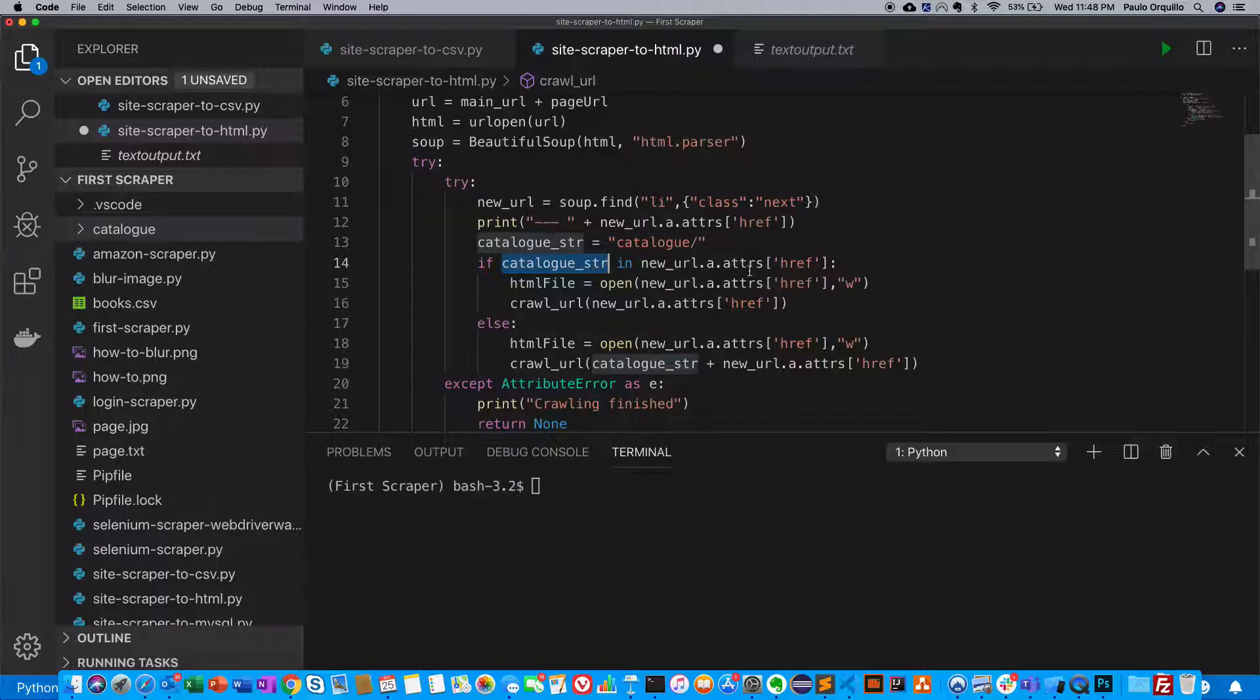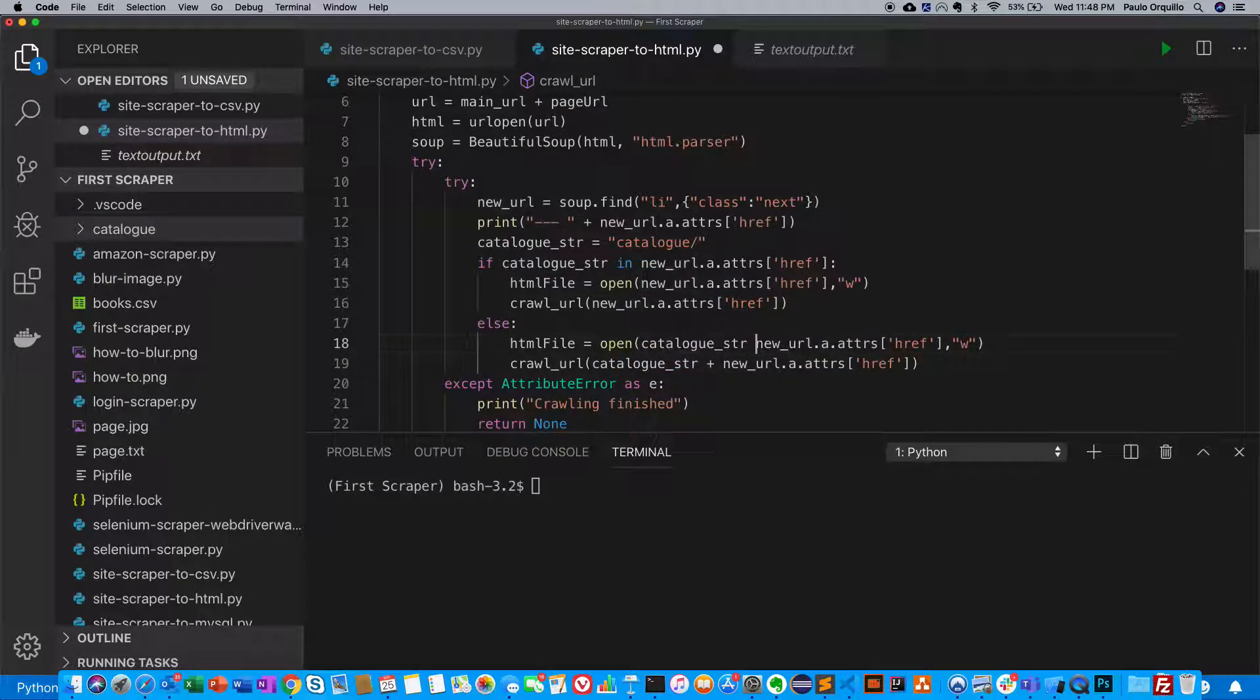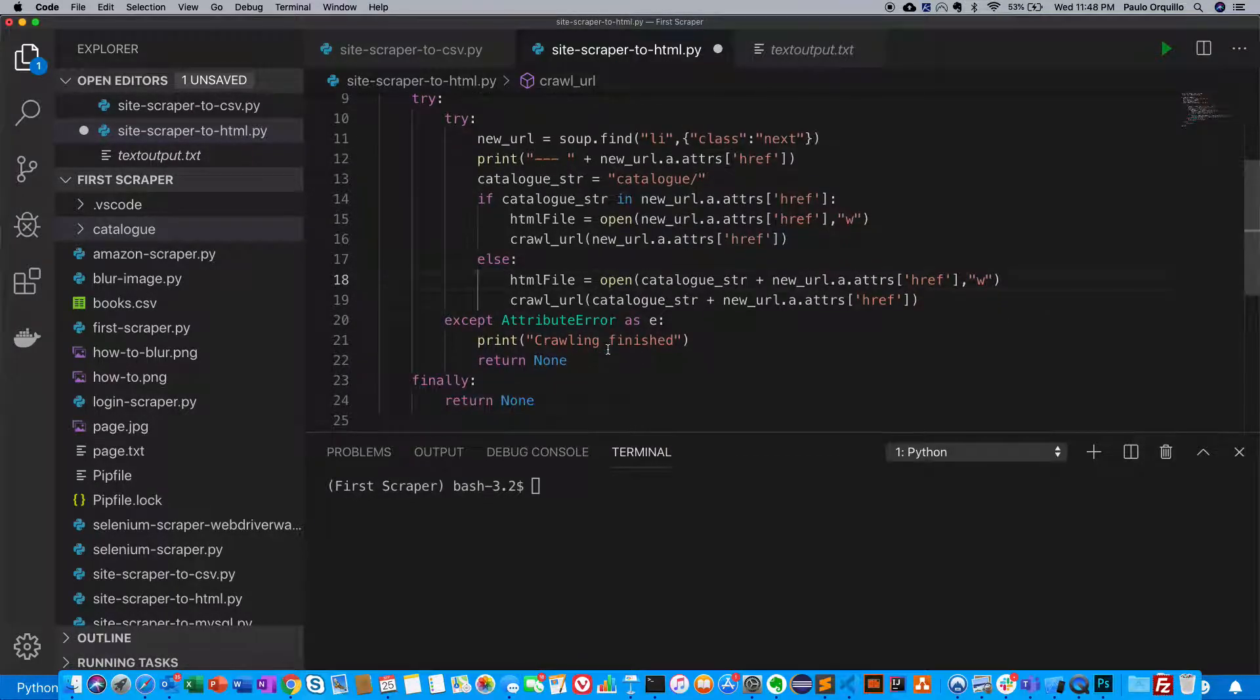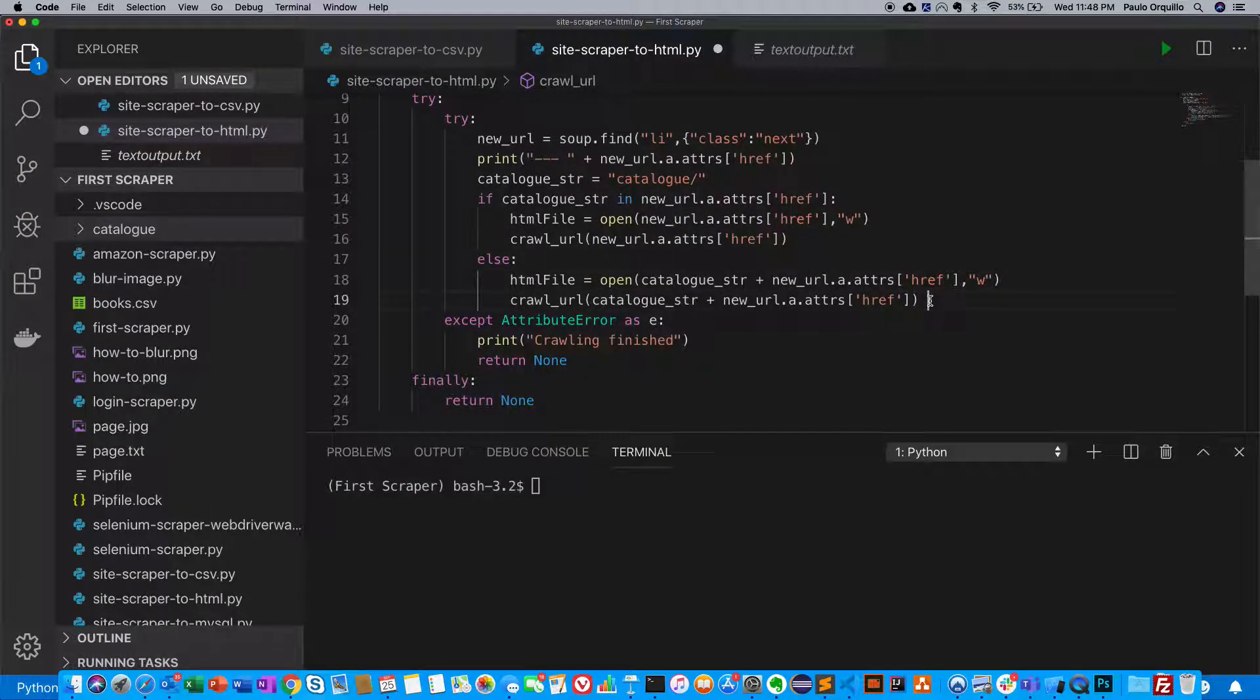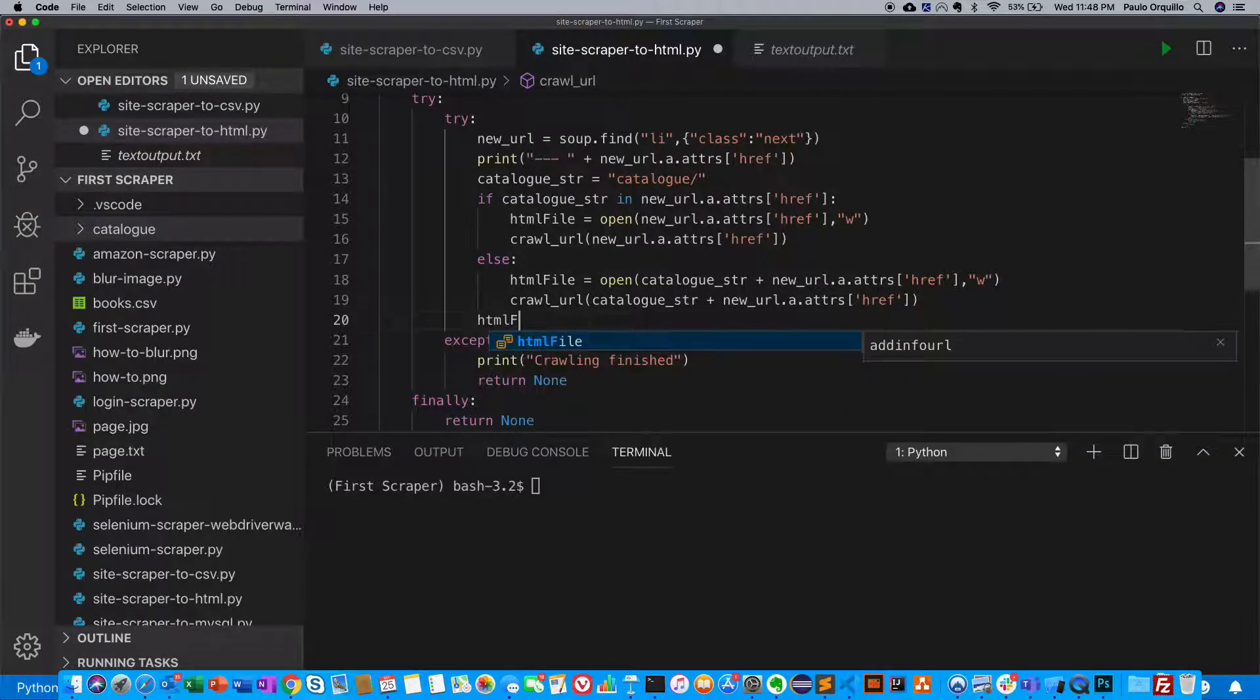On the next statement, if catalog string is in the new URL, open this one. Else, put the catalog string prefix first and then open the next URL.